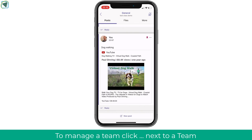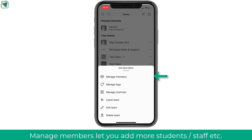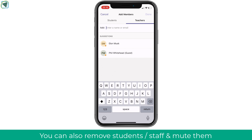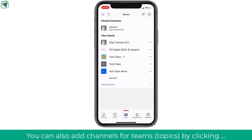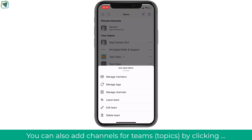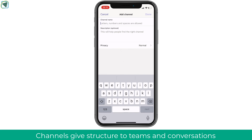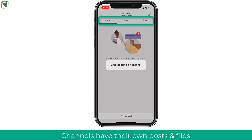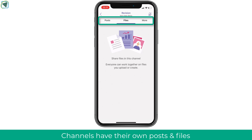To manage individual teams, click the three ellipses. You may need to add extra students by clicking Add Members and adding them to the team. You can also mute students within the same interface. To manage channels, also accessed via the three ellipses, you can structure your team. By default you have a General channel, but you can add extra channels — for example, a revision channel, or channels for individual course topics and units — and post into these channels separately from general.